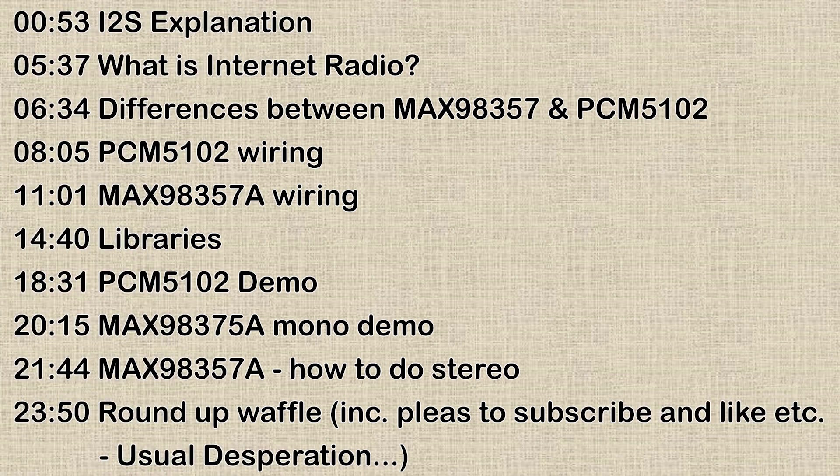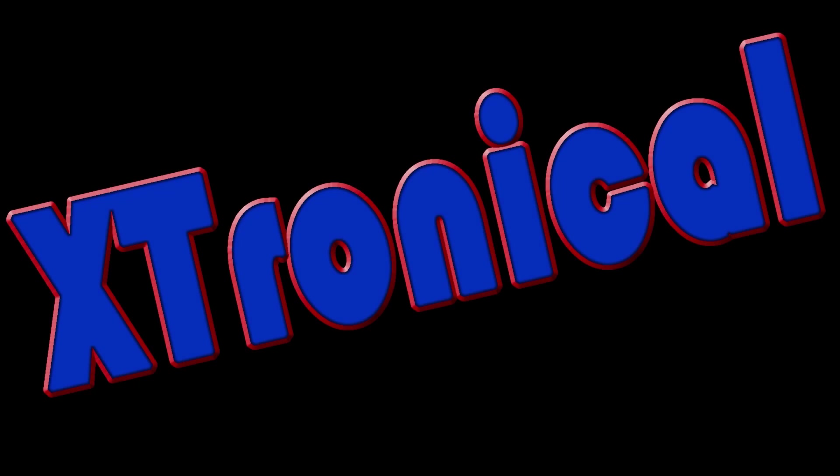This video is longish, around 24 minutes. So for your convenience, there are some time codes on screen now you want to jump to the section you want, or I've also put some time codes in the description below. Let's move on.